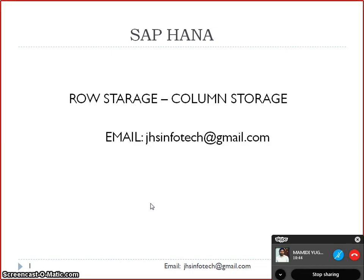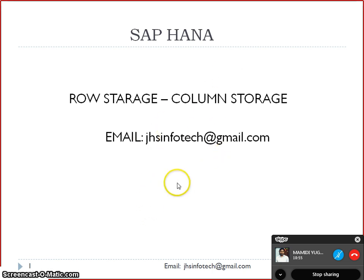Hello everyone, I am Vikram Aditya. I am an SAP Architect and for any SAP HANA related training, you can contact me at jhsinfotech@gmail.com. This is the email ID on which I will be responding to you.